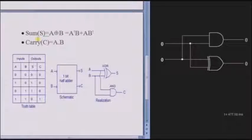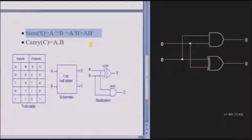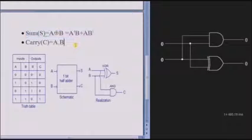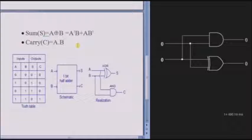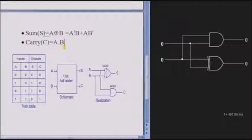We can see the function here. Sum is the XOR of both inputs A and B, that is, A XOR B. And carry is the product of both inputs A and B, that is, A dot B.